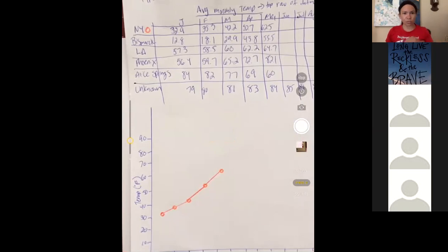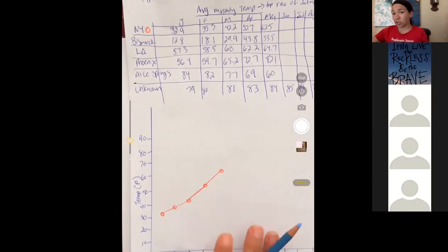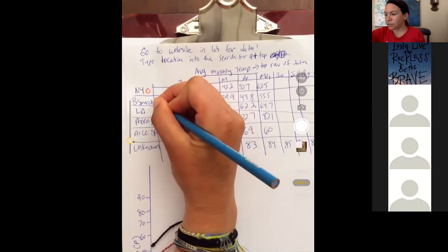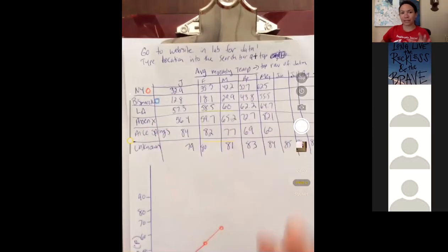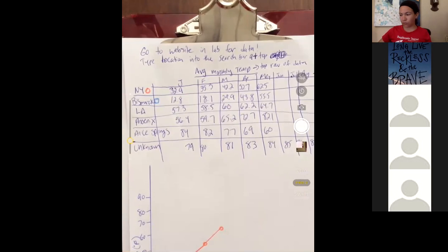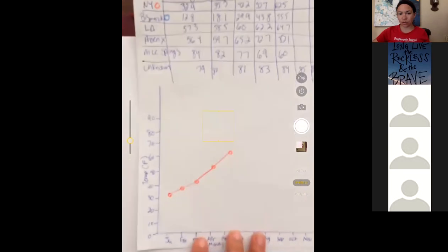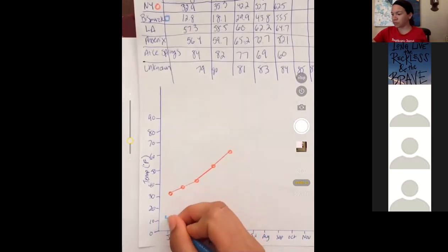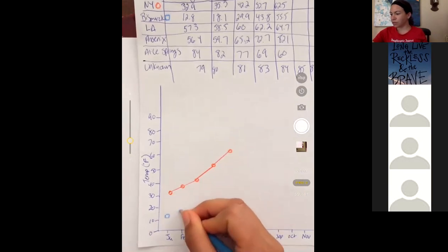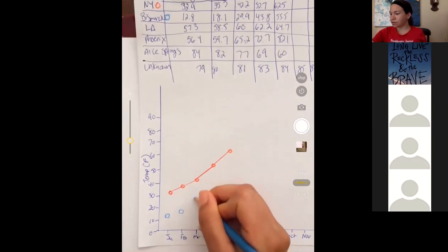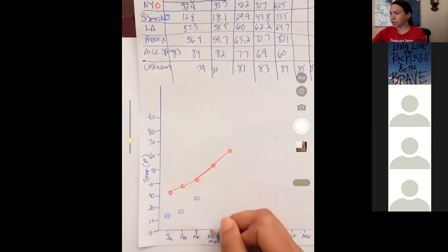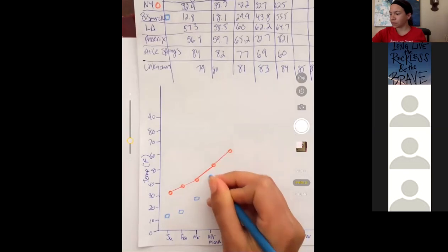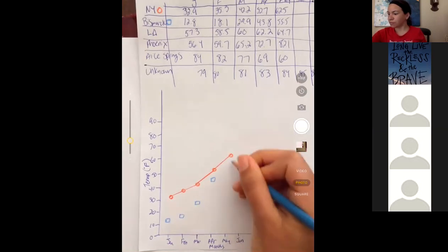So then for my next one, I'm going to do Bismarck. I'll do New York, Bismarck, and Los Angeles. For Bismarck, you can use shapes. You can use color. For Bismarck in January, it's 12.8. February would be 18.1. March would be 29.9. April, 43.8. May, it's 55.5.